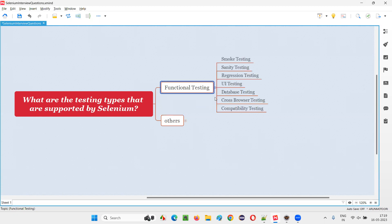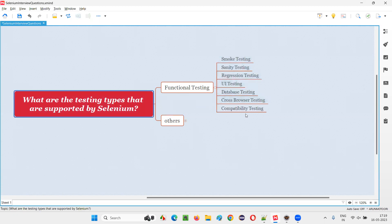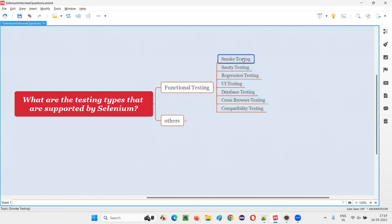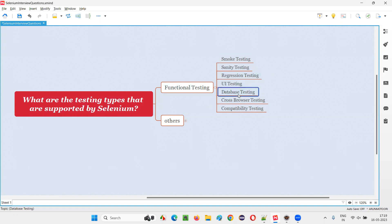As part of functional testing, Selenium can automate all these different types of testing which fall under functional testing. That is, smoke testing, sanity testing, regression testing, UI testing, database testing, cross-browser testing, and compatibility testing.